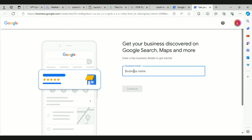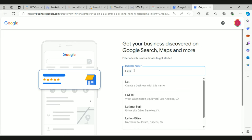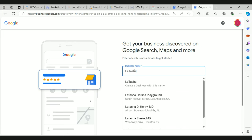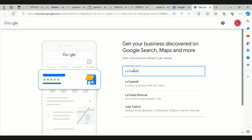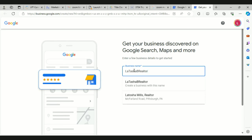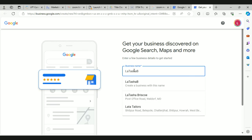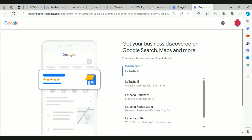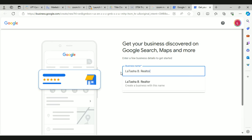The first screen that comes up gives you an opportunity to name your business. So Latasha, if you don't have a business name you would put something like 'Realtor Latasha' or 'Latasha Realtor,' or if you have a name you run with, go with that. Make sure it's separated — if you go by 'Latasha B' and that's who people know you as, go by that. Then click on the name underneath and it should open it. Hit continue.